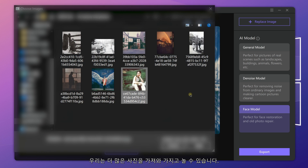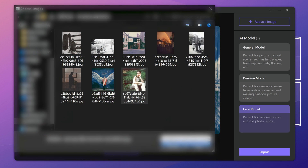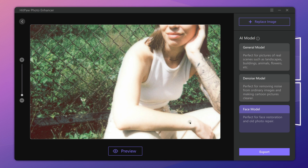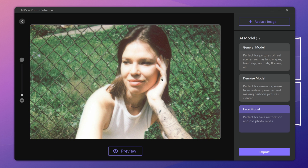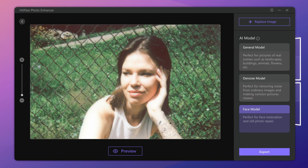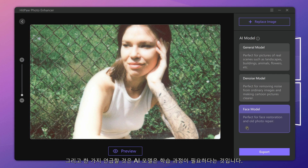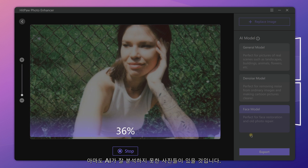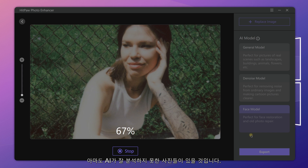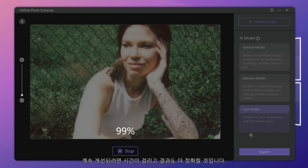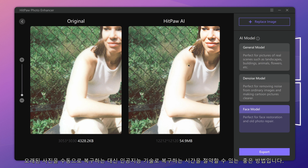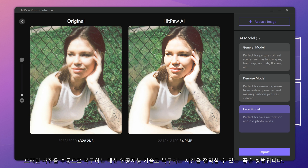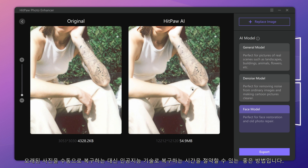We can import more photos and play with it. One thing to mention is that the AI model needs a learning process — in other words, it is still learning. Perhaps there will be some photos that AI could not analyze quite well. It takes time for it to keep improving and the results will be more accurate. It is a very good way to save your time restoring old photos with AI technology instead of doing it manually.